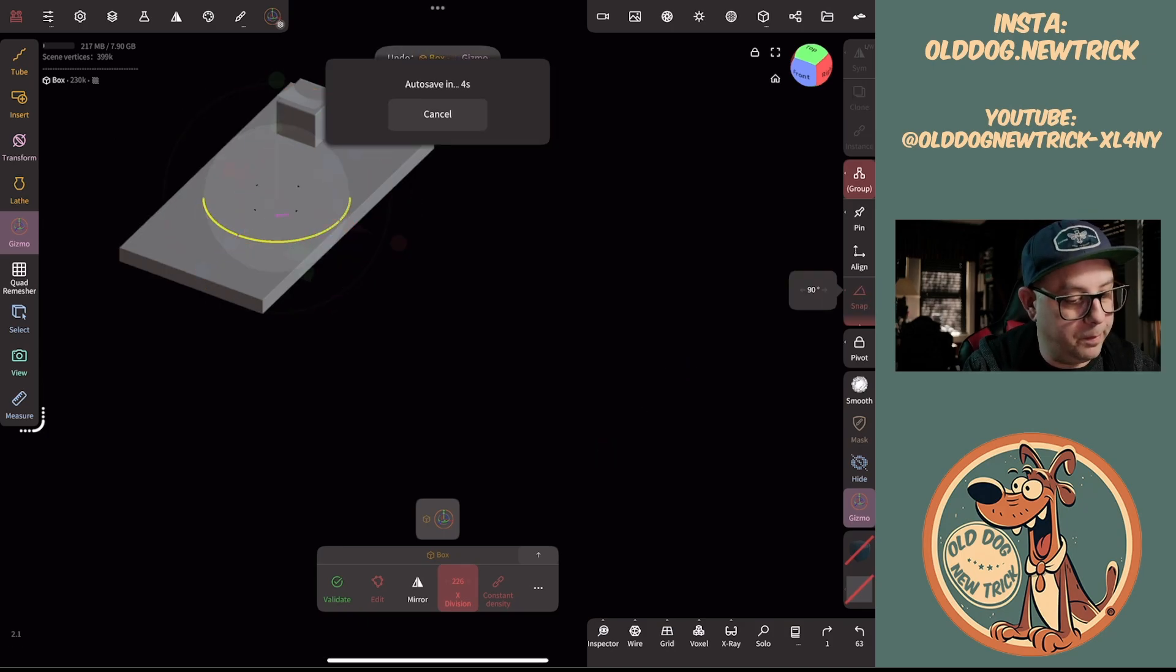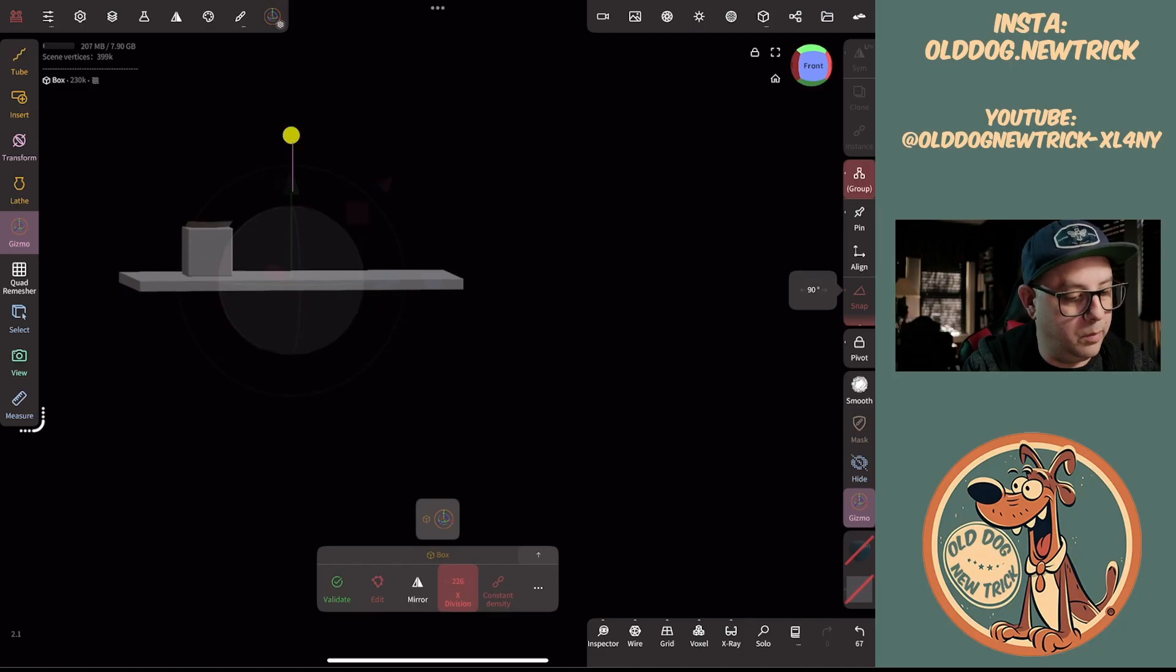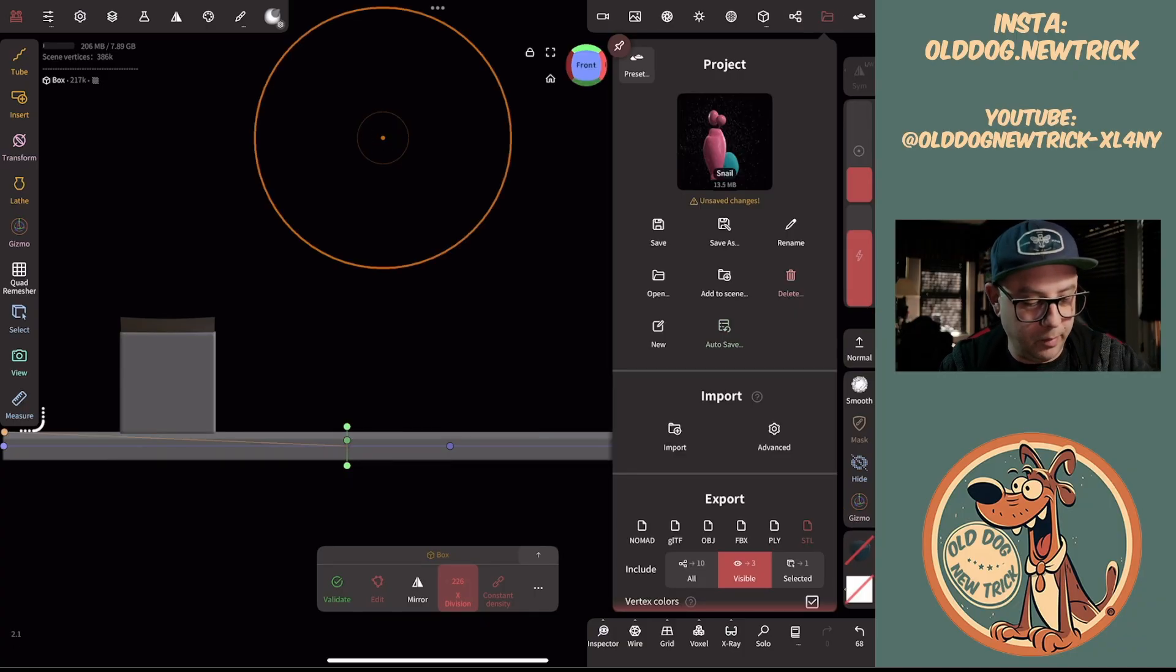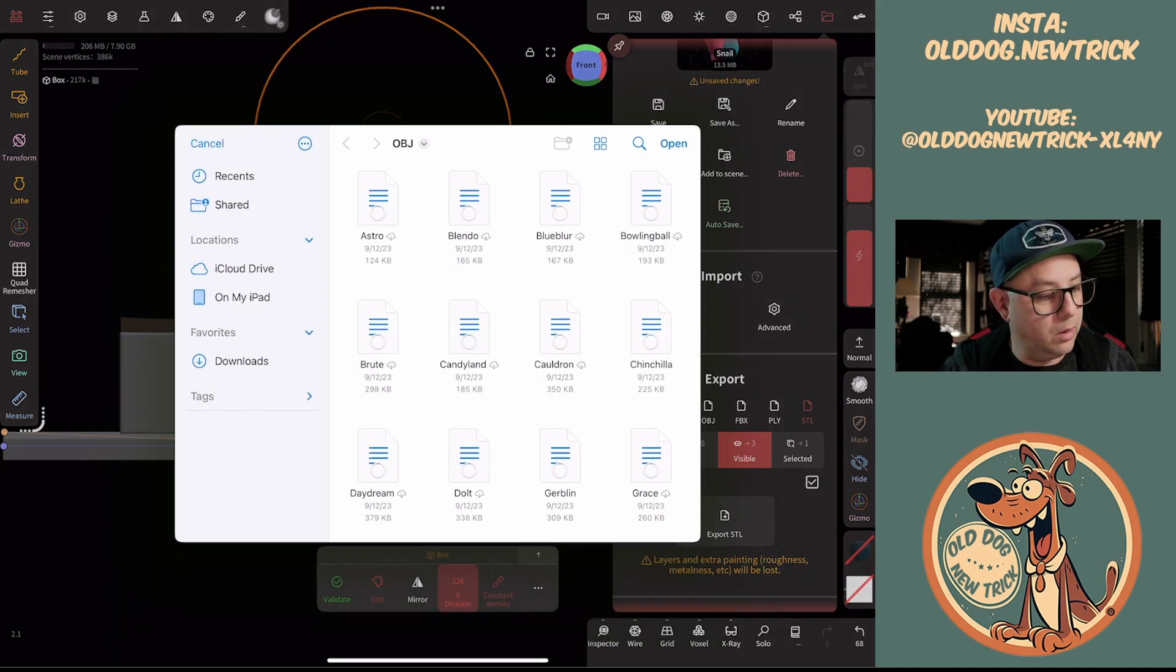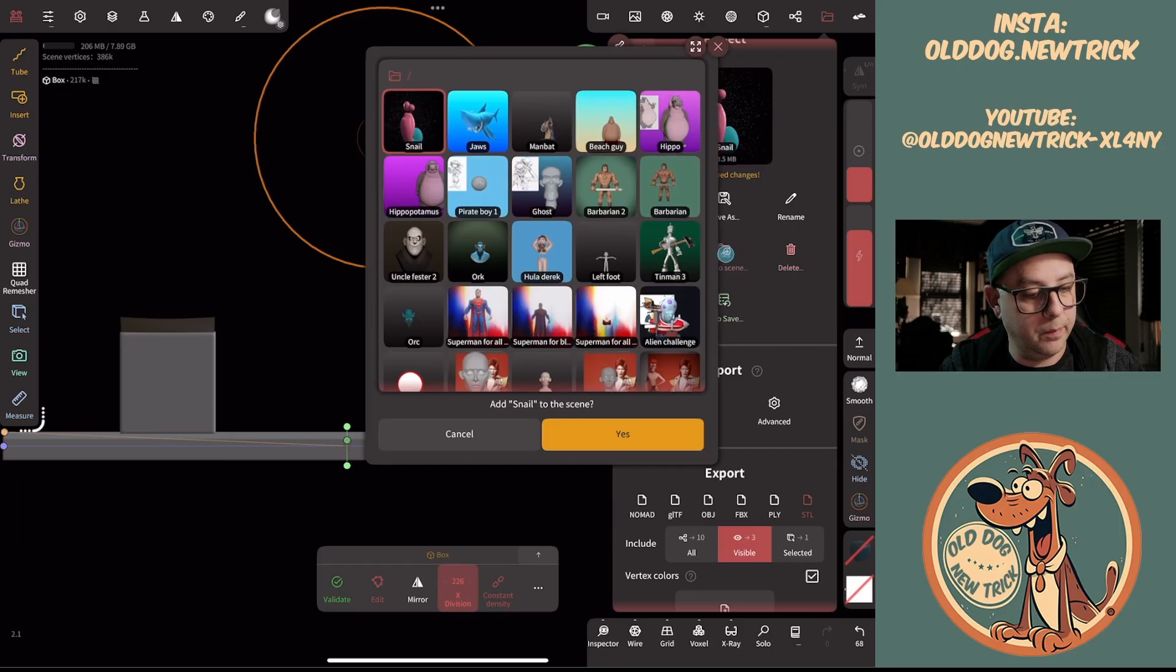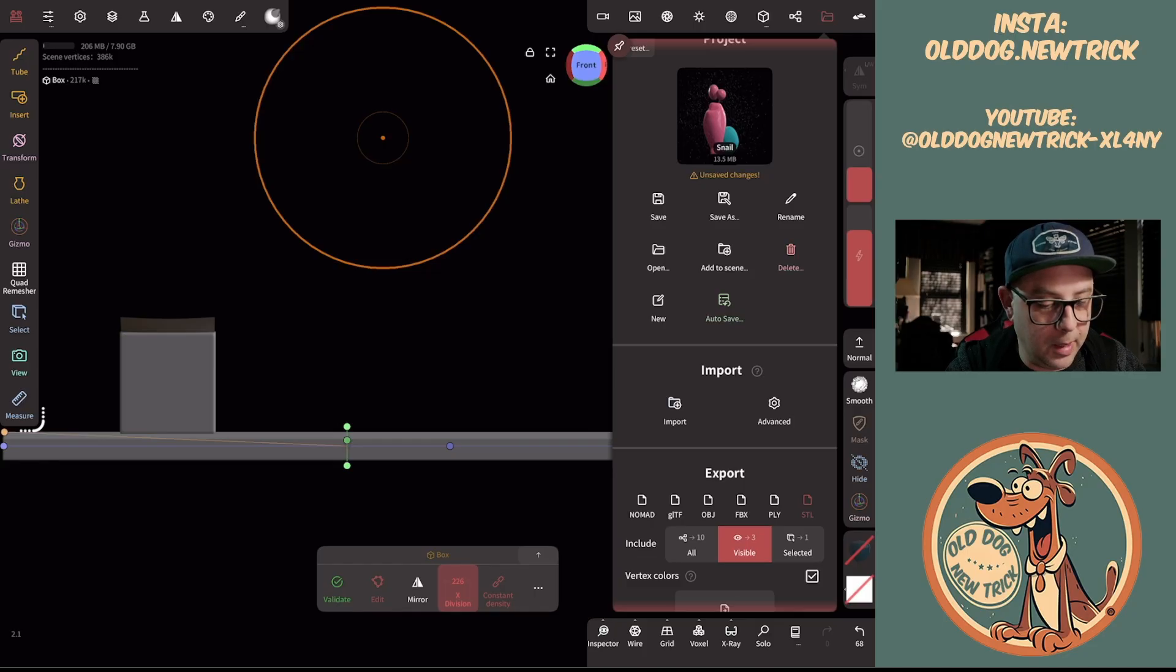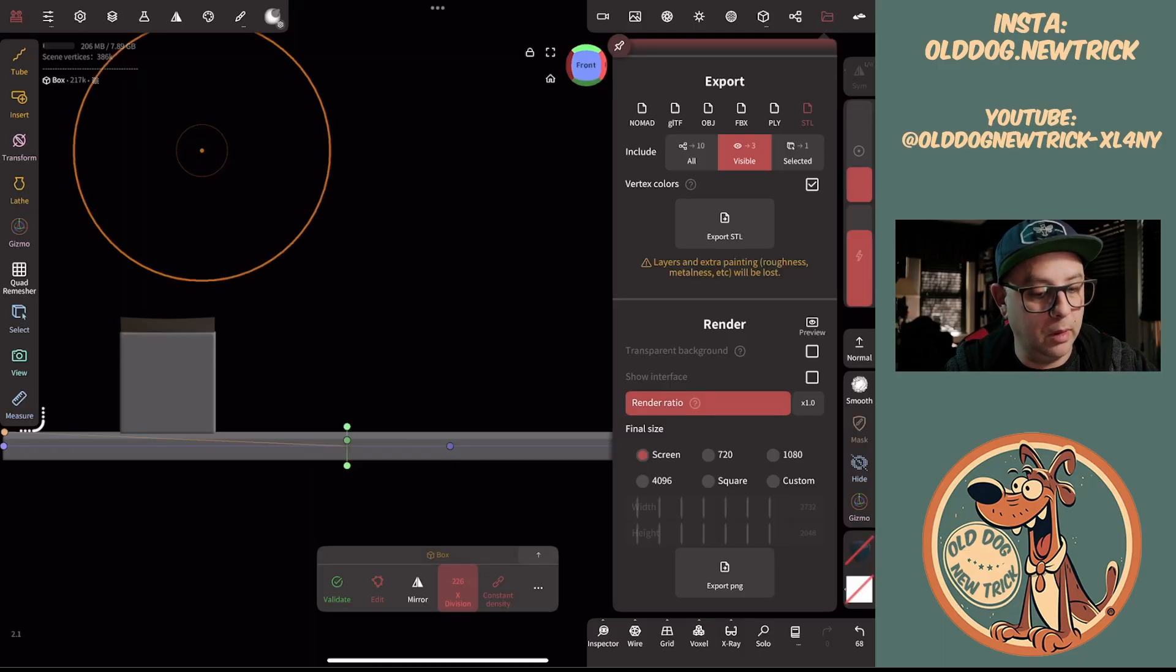That was the other thing—you can now bring in... Nomad now has their own heads and bodies of geometry and I can't remember now how to bring them in. I thought it was in here... Oh, preset, there we go.